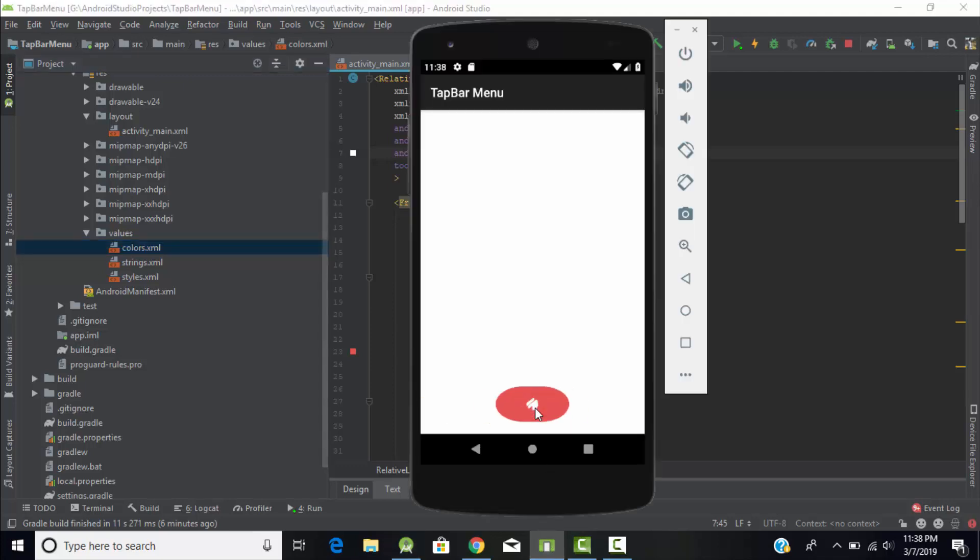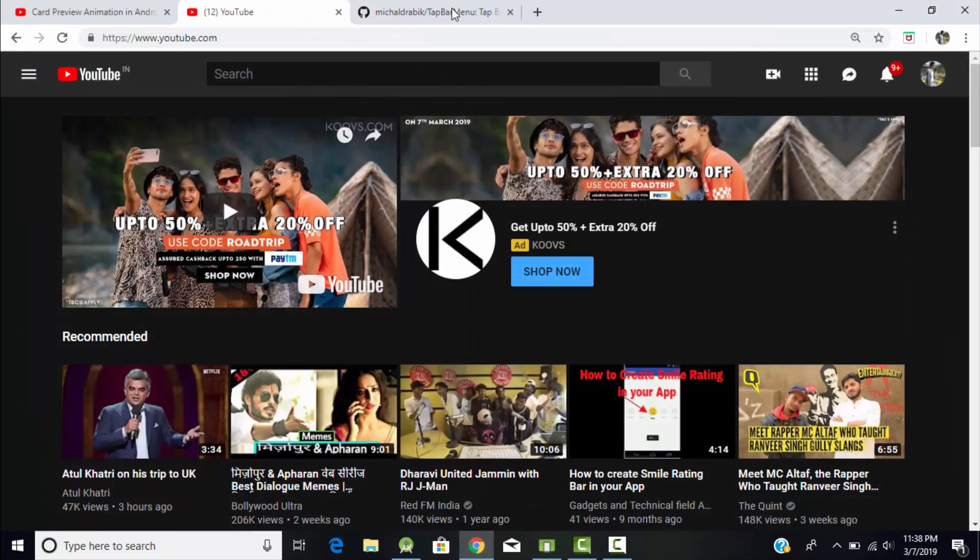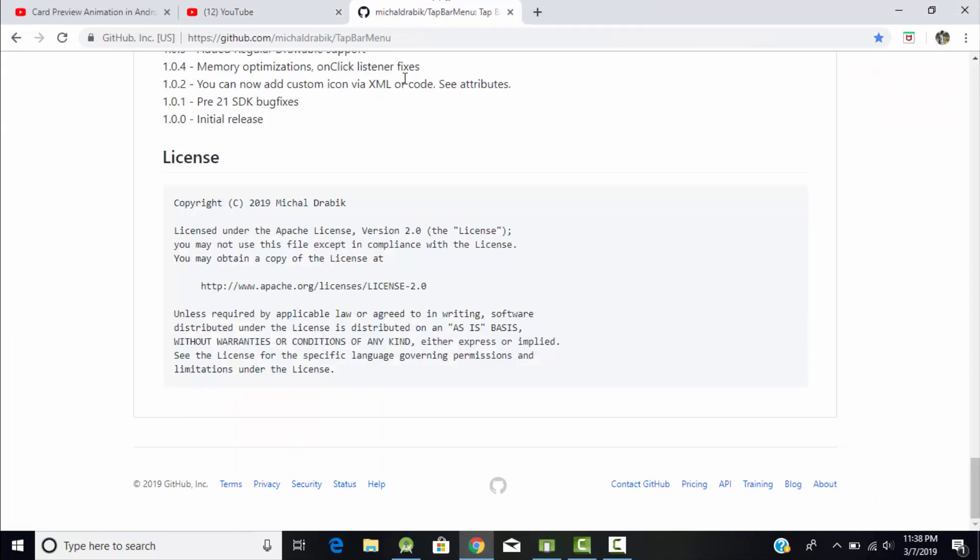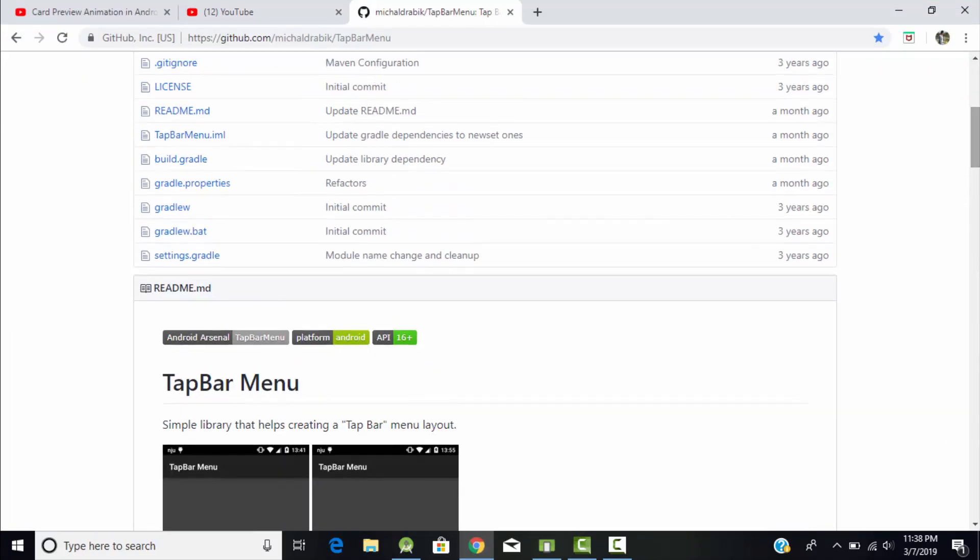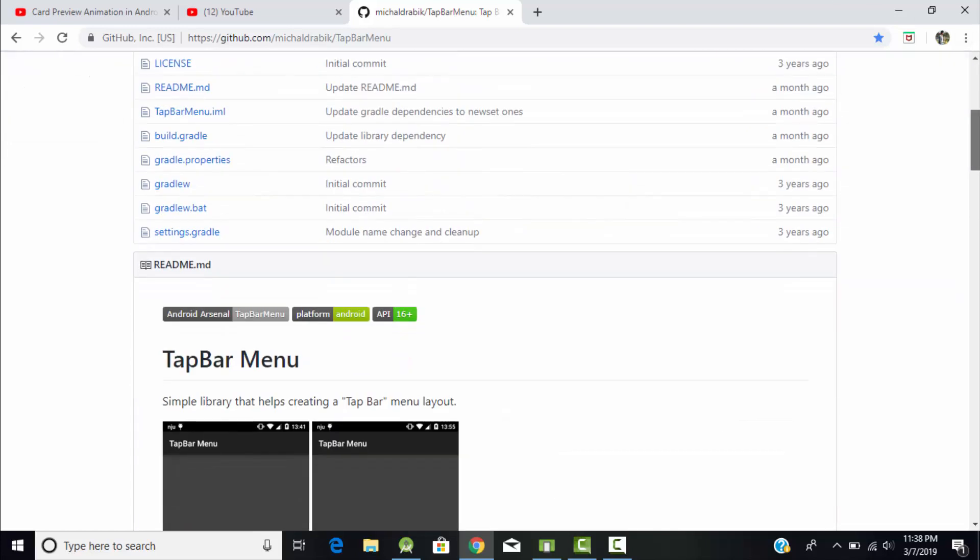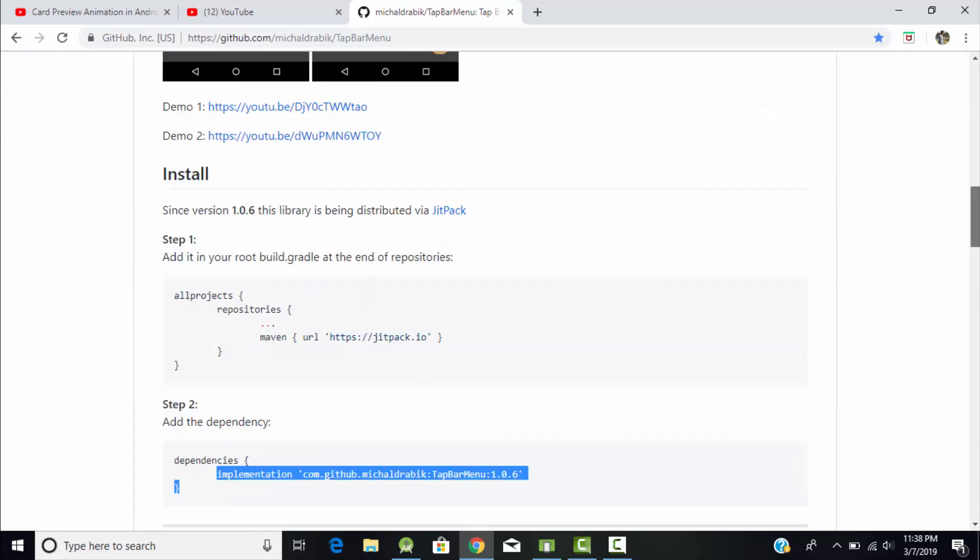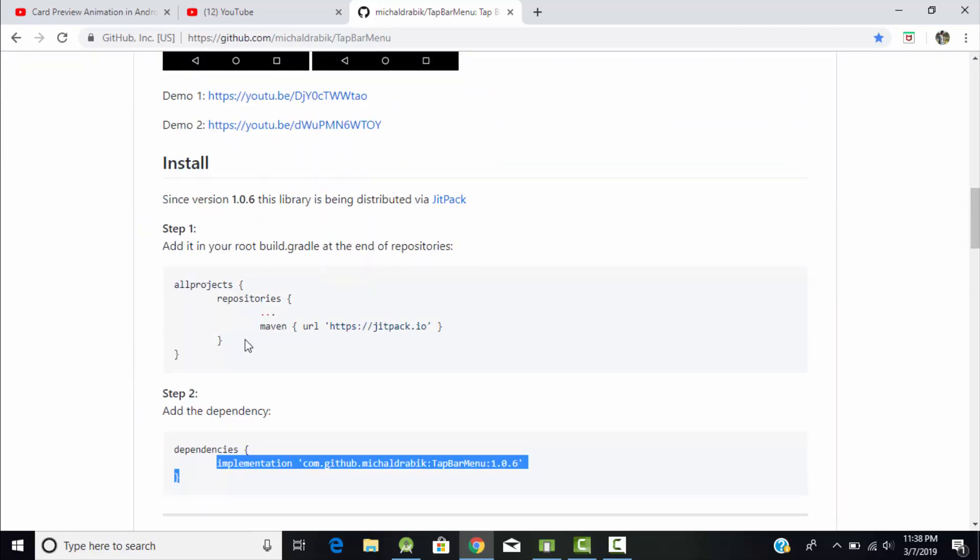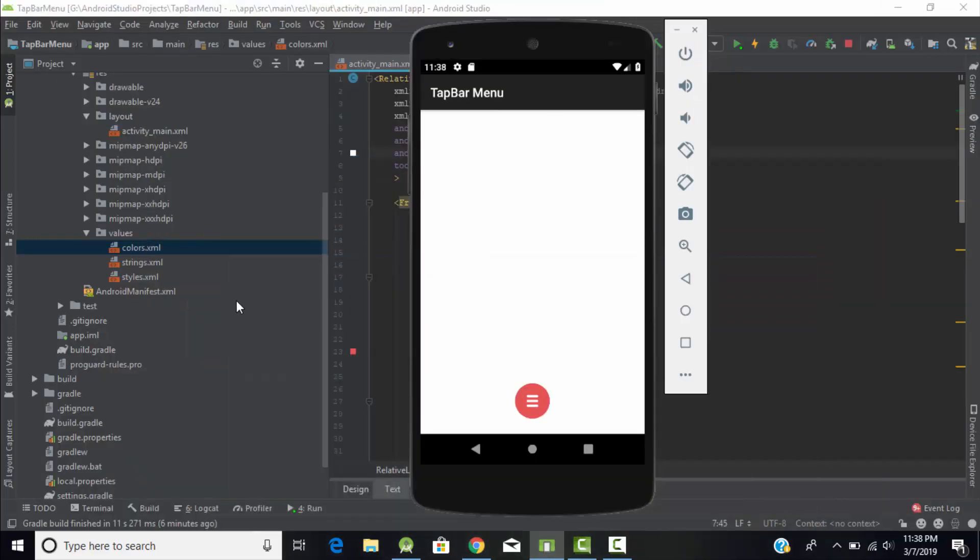In order to create this type of menu tab bar we need to use external libraries. For that, just go to Chrome and search for tab bar menu. You will find this library which is created by Michael. Just copy this maven.url link, jitpack link, and paste it into your build.gradle file under the repository section.